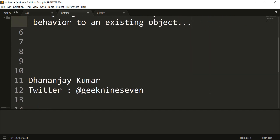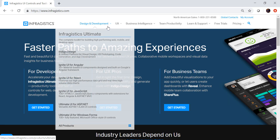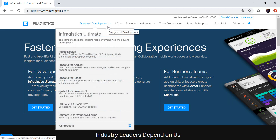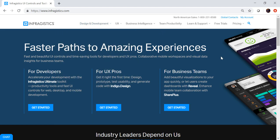My name is Dhananjay Kumar. This video is supported by InfraDistrix, which provides beautiful UI controls and time-saving tools to speed up your development process. It has controls for WPF, Windows Form, ASP.NET, Angular, React, jQuery, etc. Please visit InfraDistrix.com to learn more.